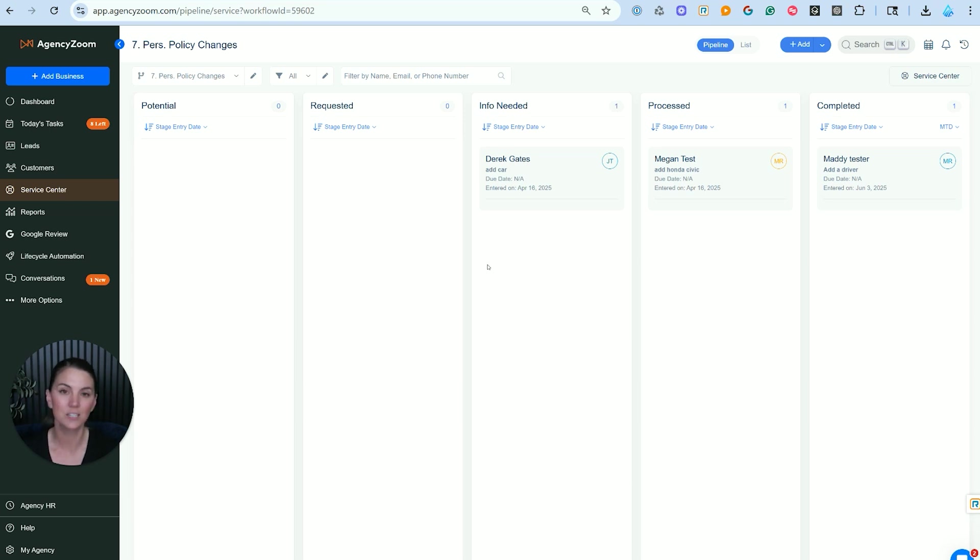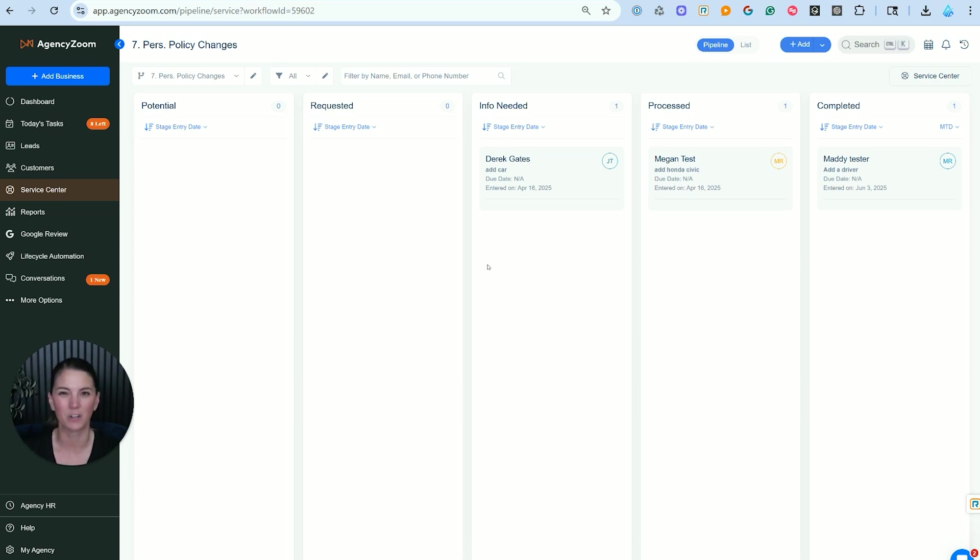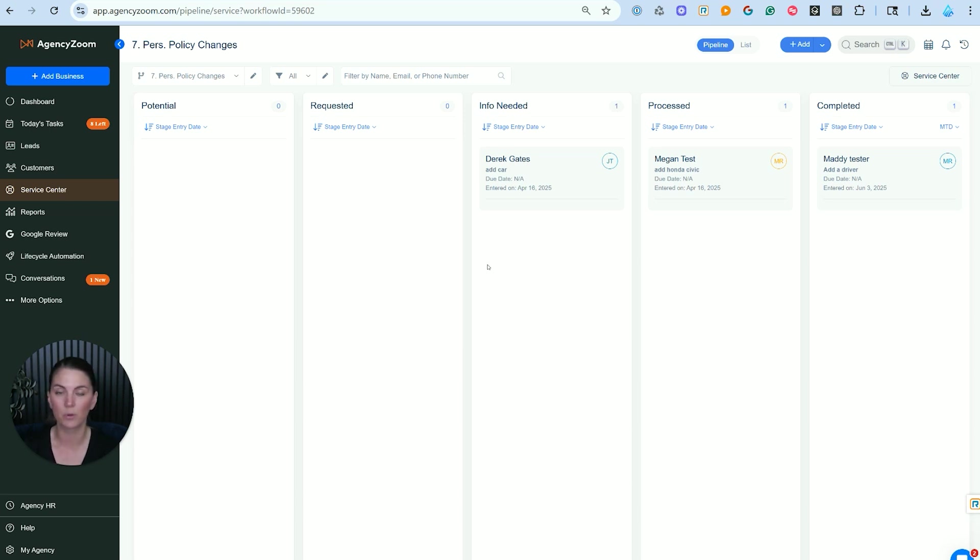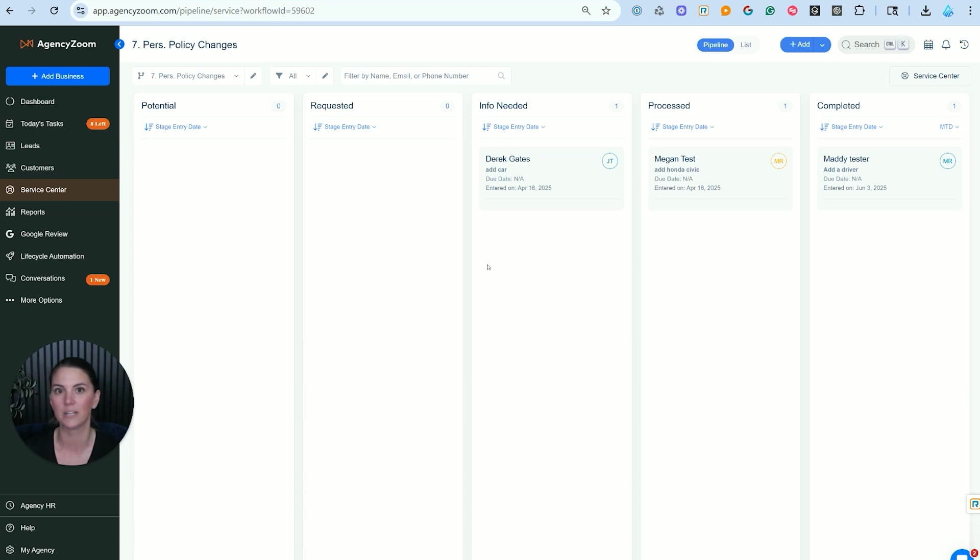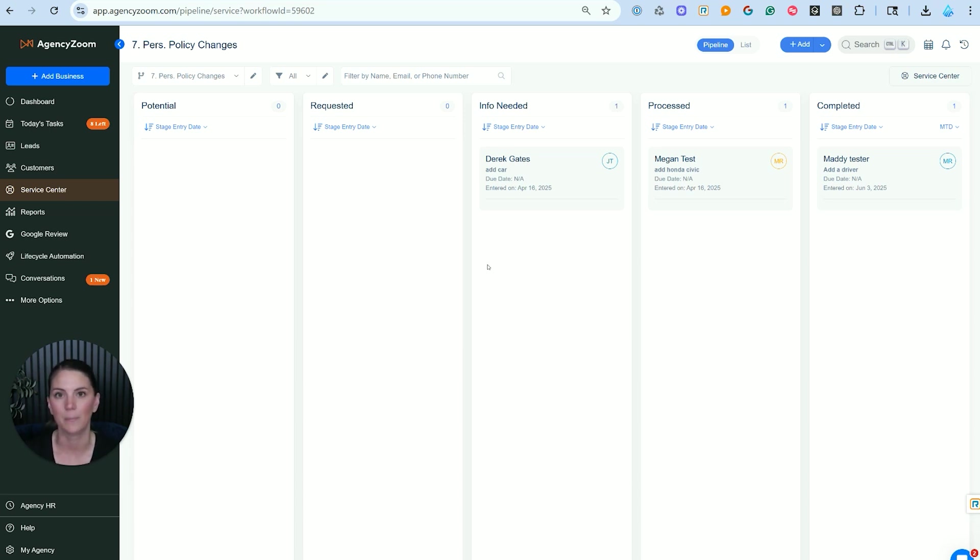In this situation, we're going to talk about the policy change requests that you could be receiving from your customers, maybe even from the carrier or lien holders and people like that as well. I'm going to show you the standard way to make a service ticket, and then we're going to talk about some of the more advanced features inside of AgencyZoom, and then even a way to create service tickets externally, adding in some additional systems into your AgencyZoom to make it even more powerful.